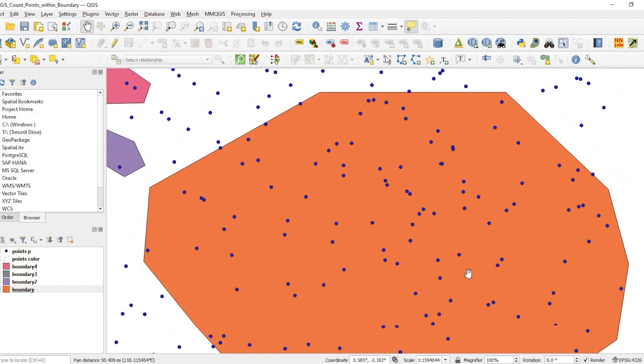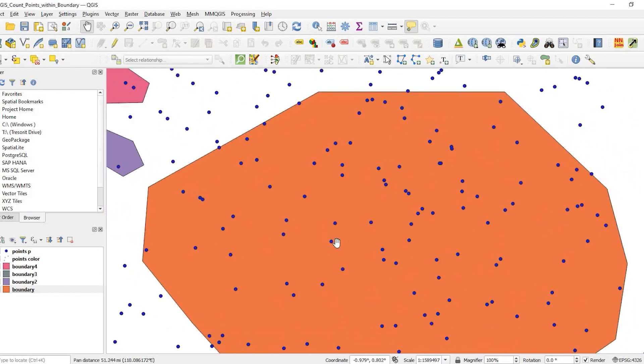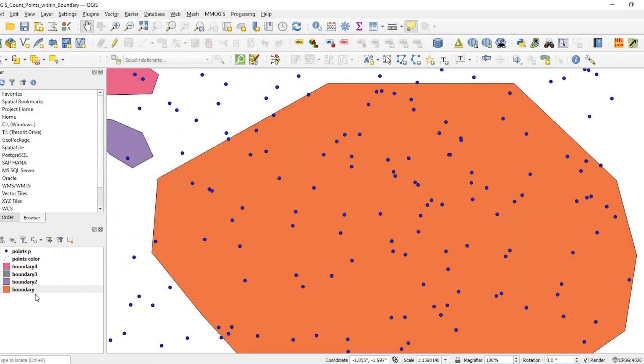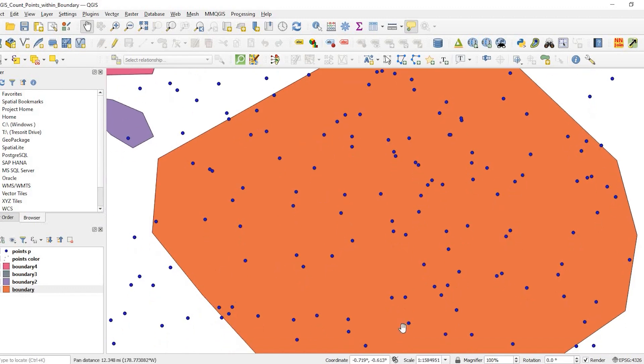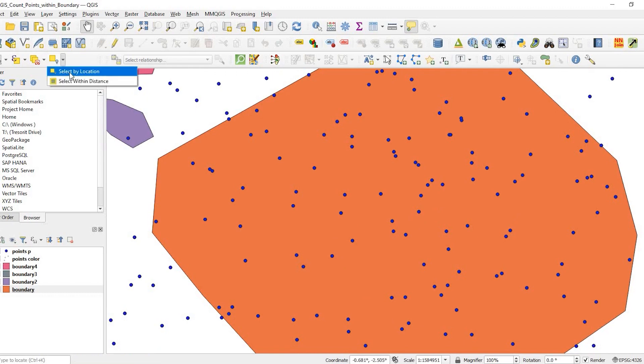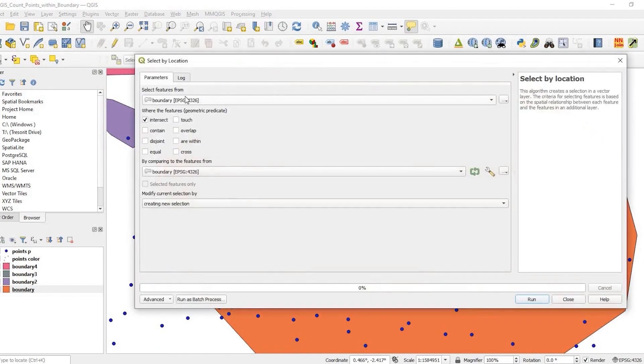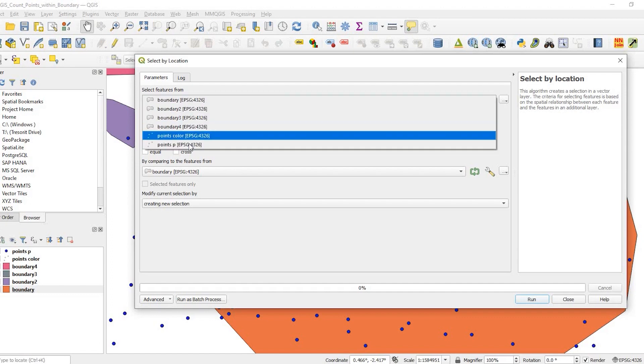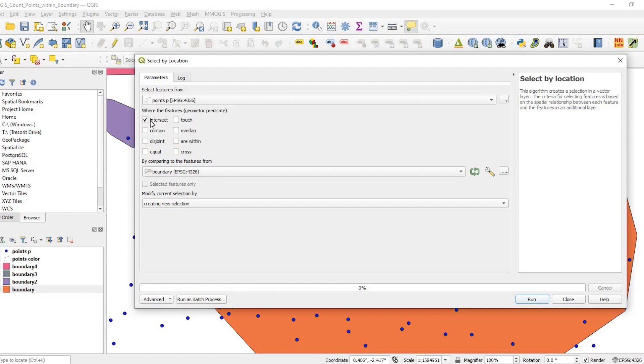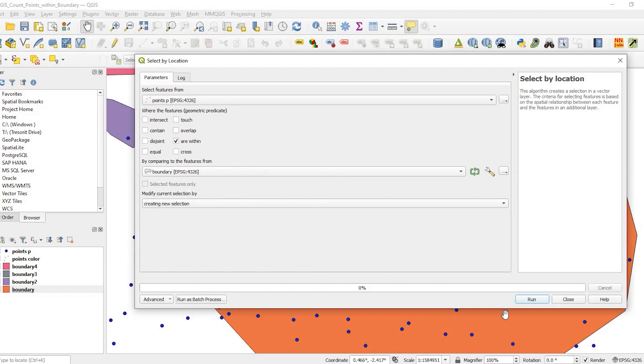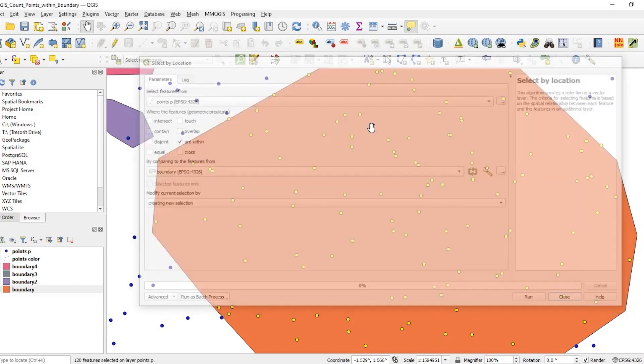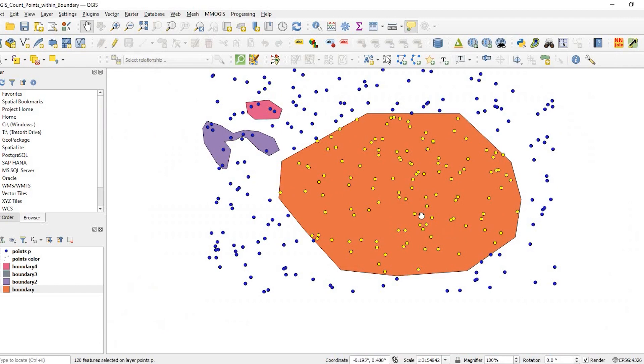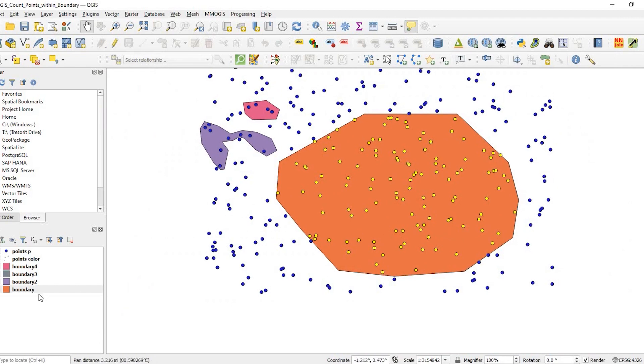So let's take this big orange boundary right here which is my regular boundary layer. I want to know how many points are within this boundary. I could come up here and choose select by location. Select features from my point layer that's within my boundary. If I run that, it will select all those points within the boundary.